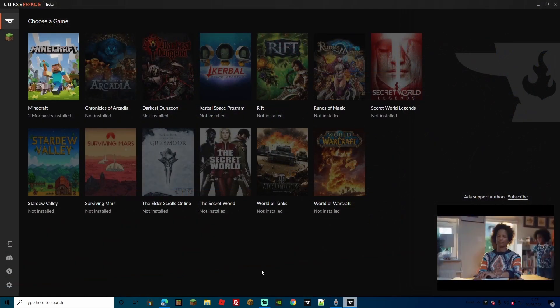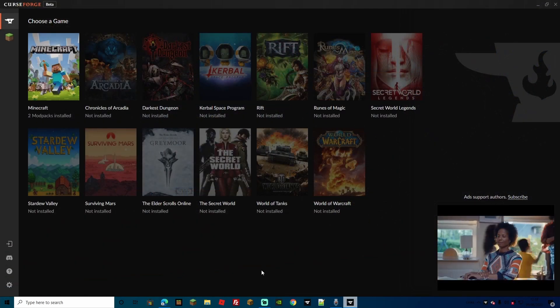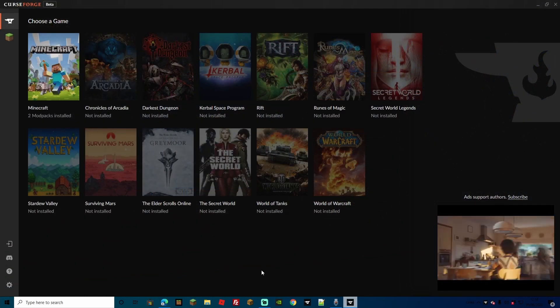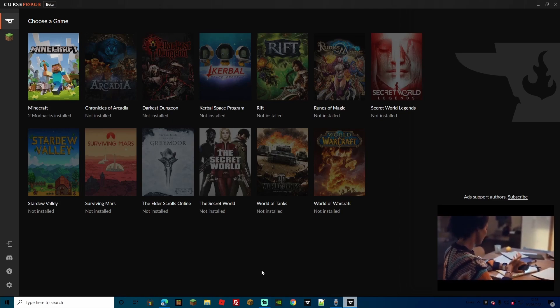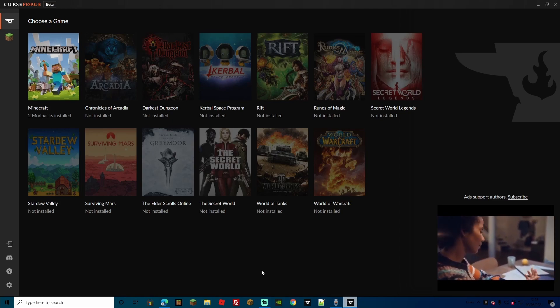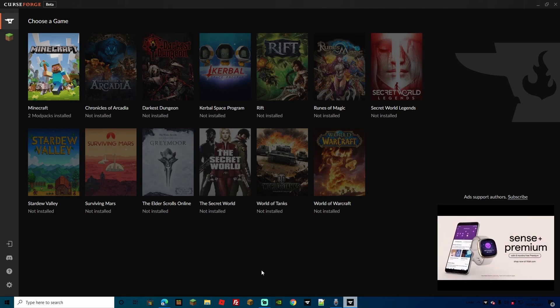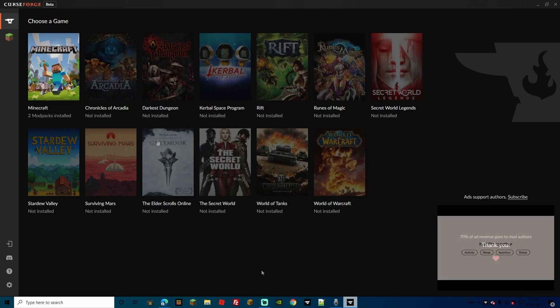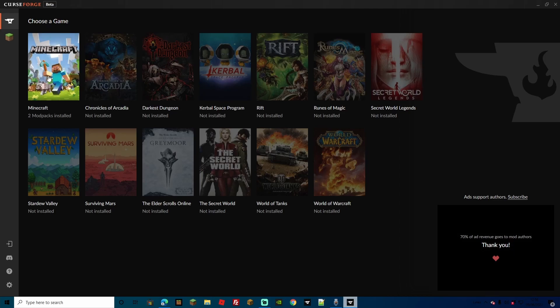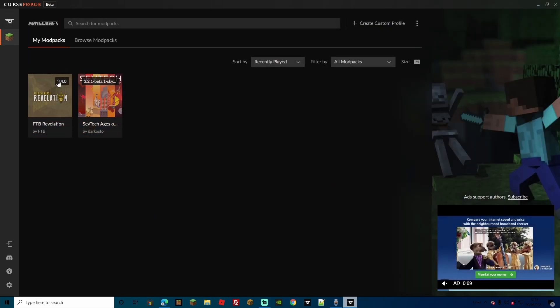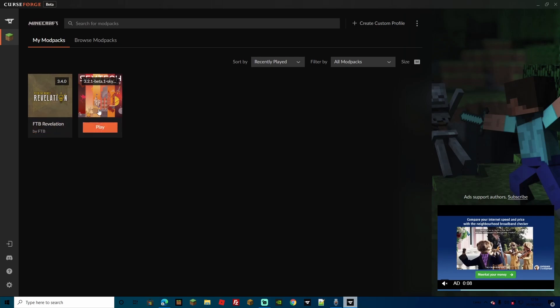So once you've got everything set up, you've installed it, and also you will be required to log into your Mojang account, so just make sure that you've got your username or you remember your username and password. And from the main page, we can go ahead and choose a game. Let's go to Minecraft first, and as you can see here, my mod packs, I already have it installed.